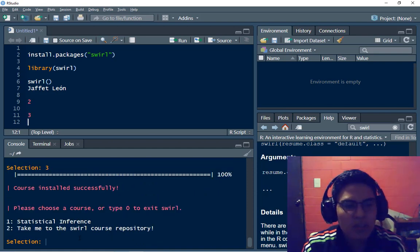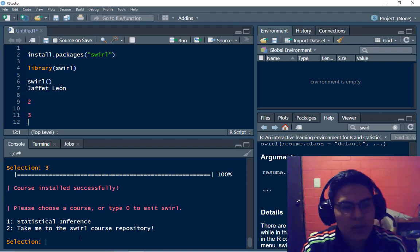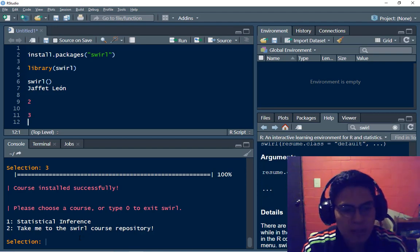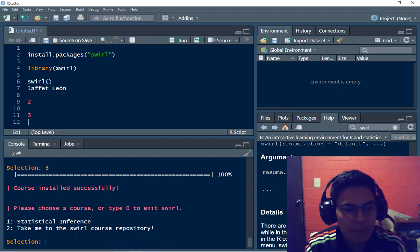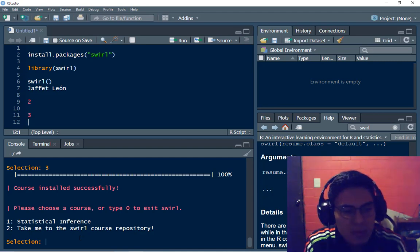Course installed successfully, please choose a course or type zero to exit SWIRL.